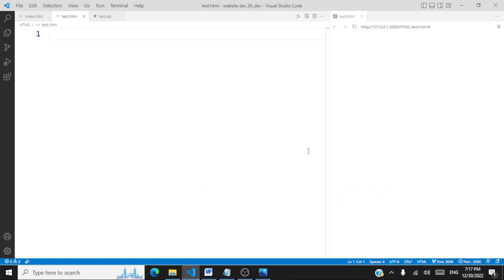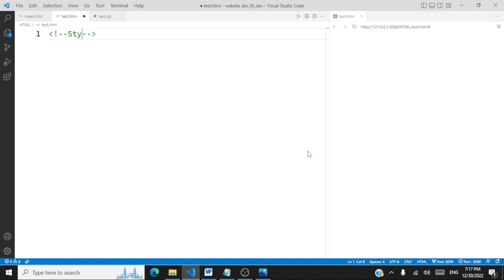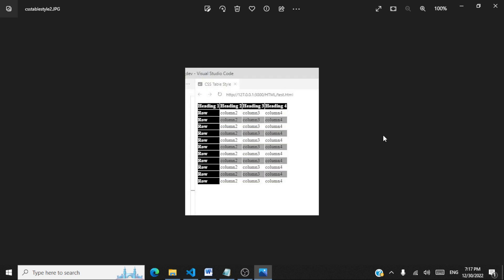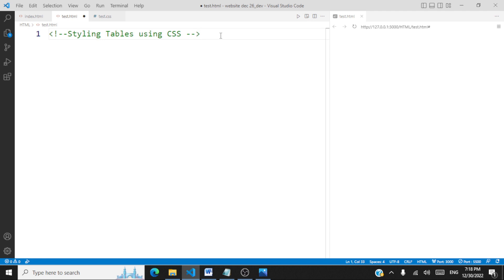Hello all, welcome to another session on Cascading Style Sheets. In this session we'll be looking at how to style tables. The topic is styling tables using CSS. We'll create a simple table, apply styles to produce certain formats as shown on the display, and work through multiple design templates.